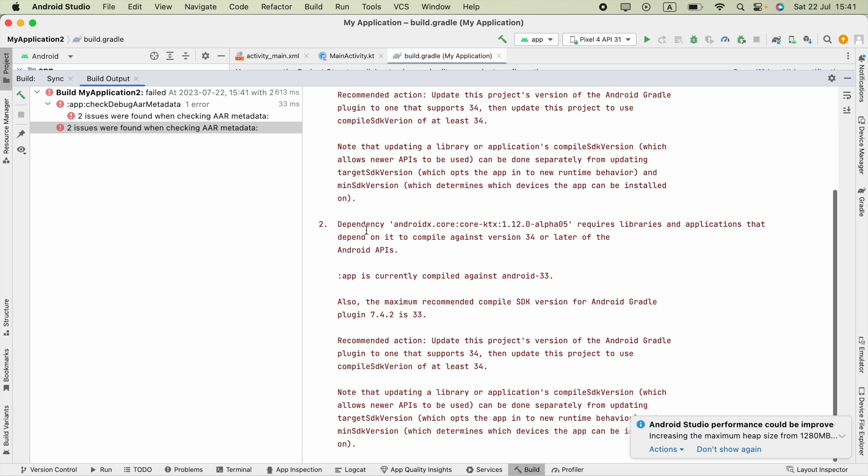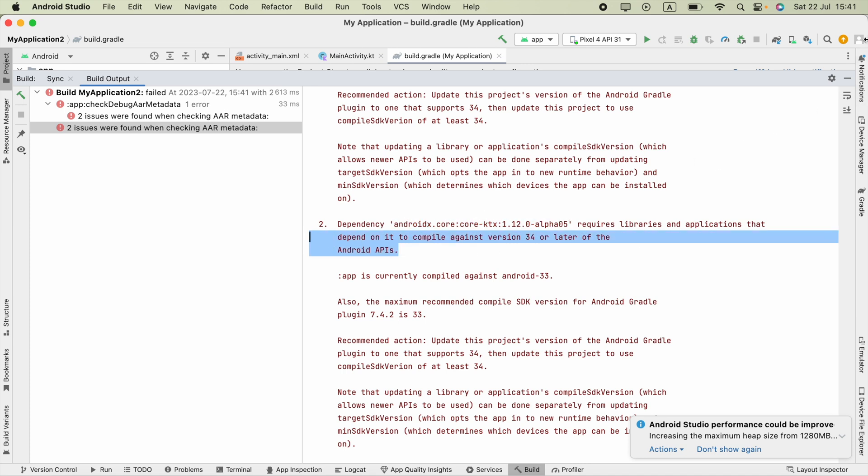And the second error is dependency androidx.core.core.ktx. That means this is related to Kotlin and shows the same issue.